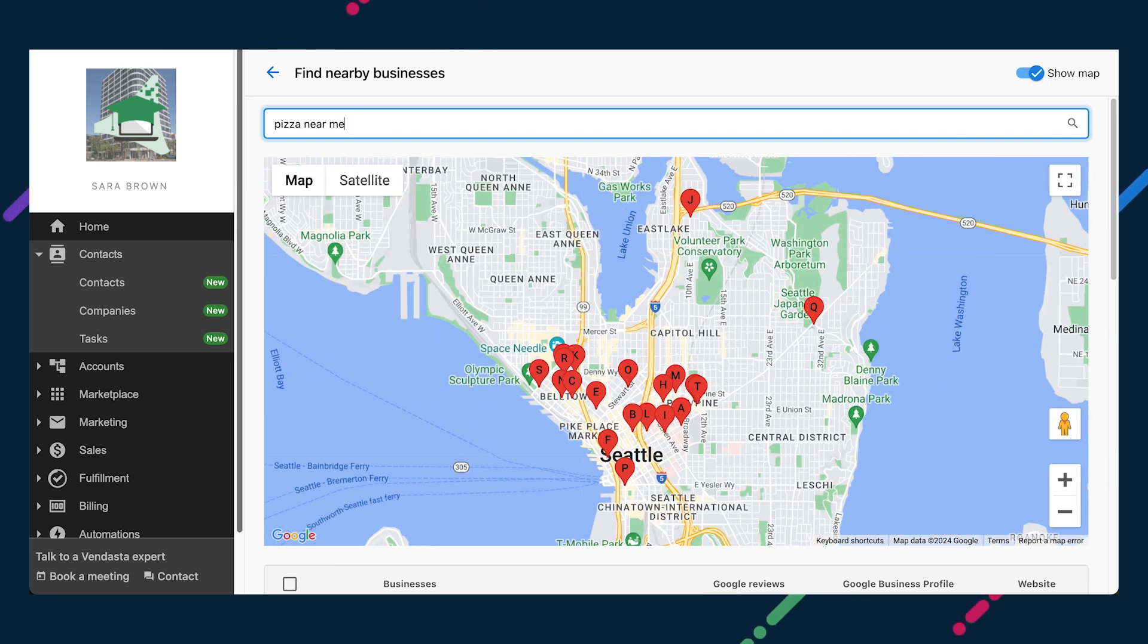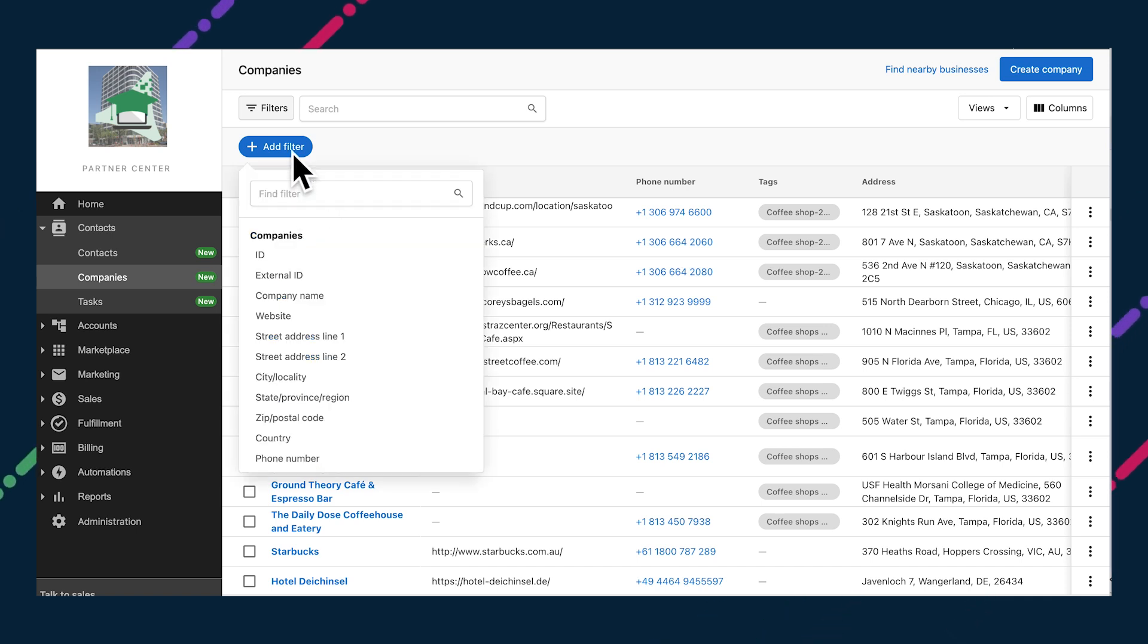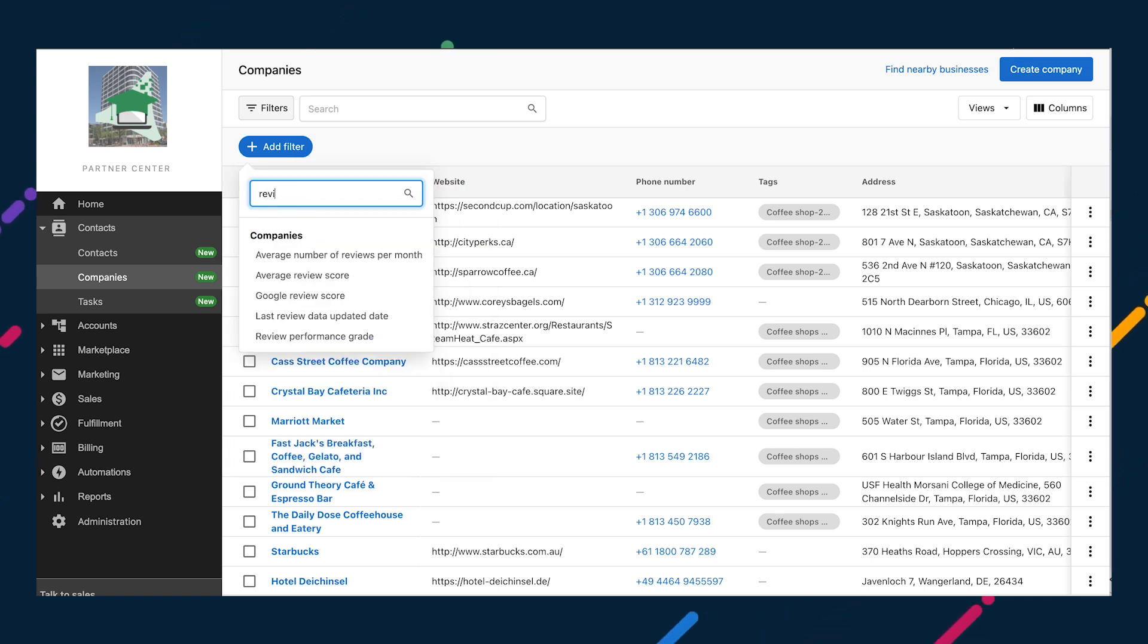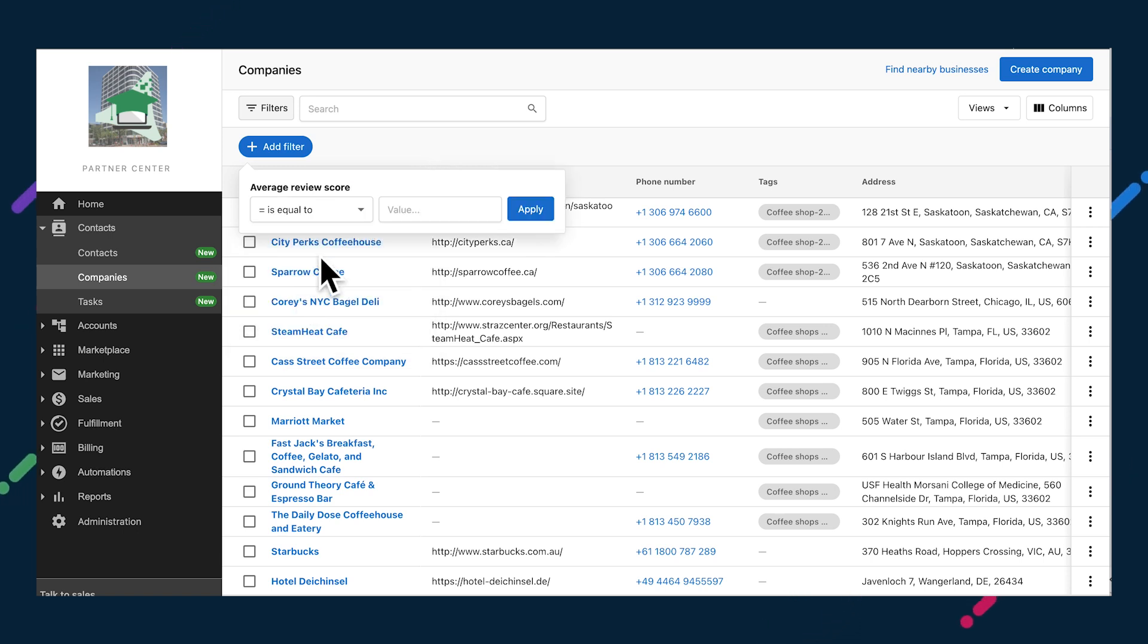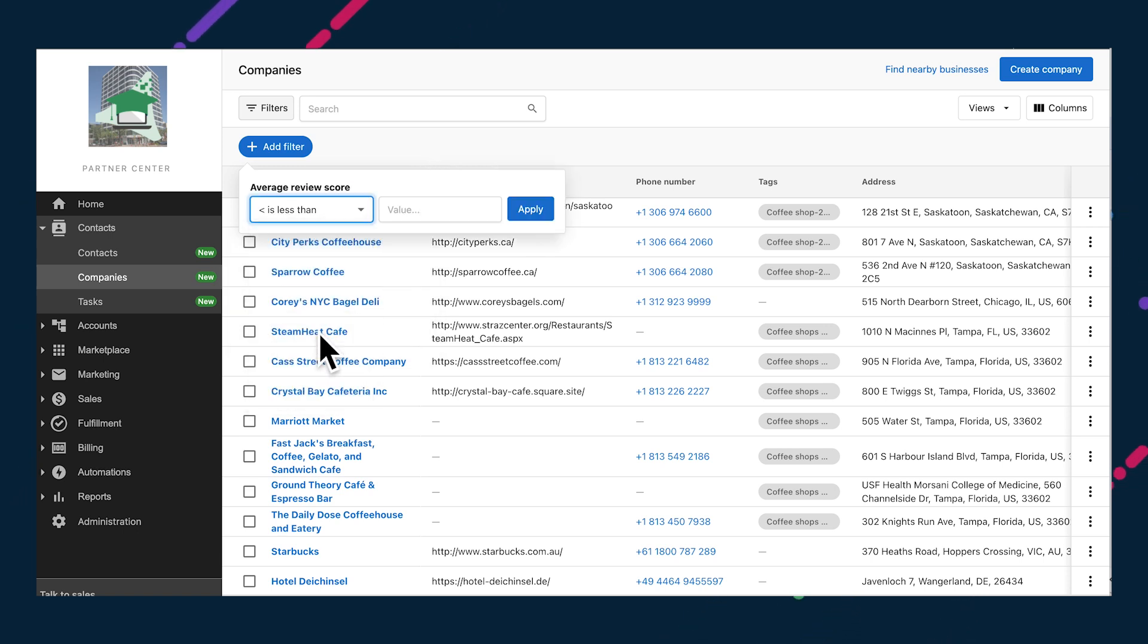Once you've identified new leads, running a Snapshot report will provide you with the detailed insights you need to prepare a tailored sales pitch for each one. The reviews data from Snapshot reports, such as review performance grade, average review score, average number of reviews per month, total number of reviews, and number of review sources is also included.